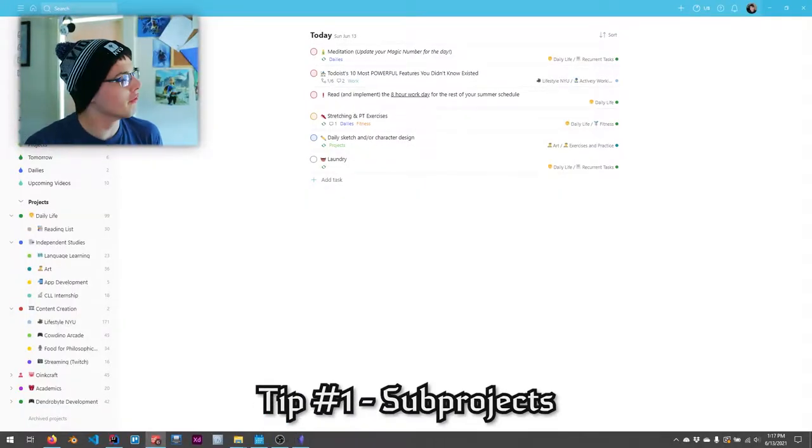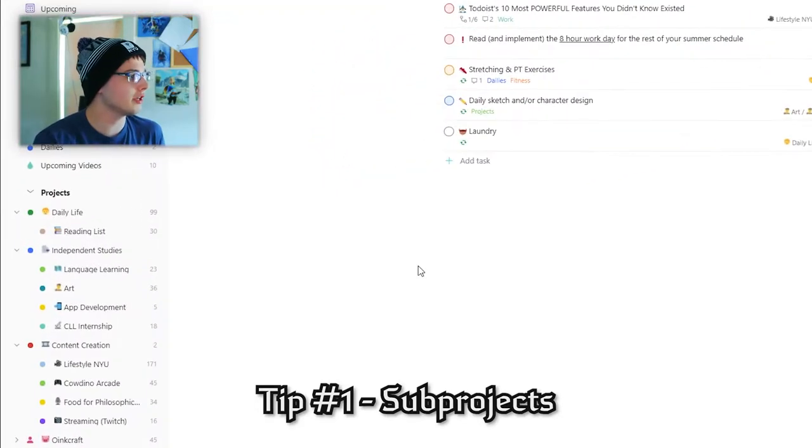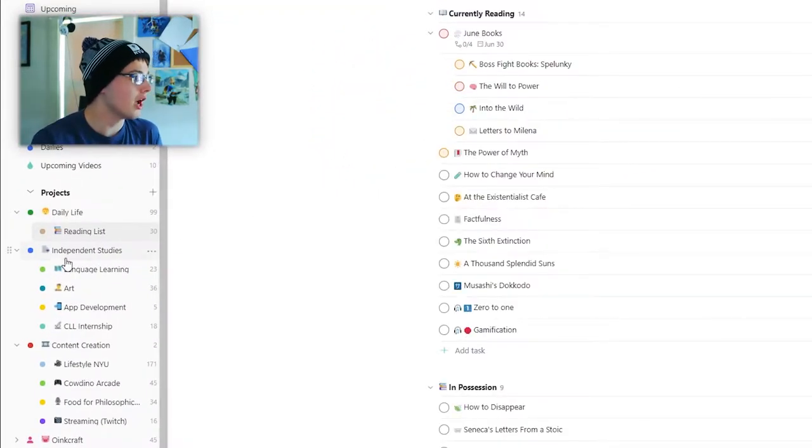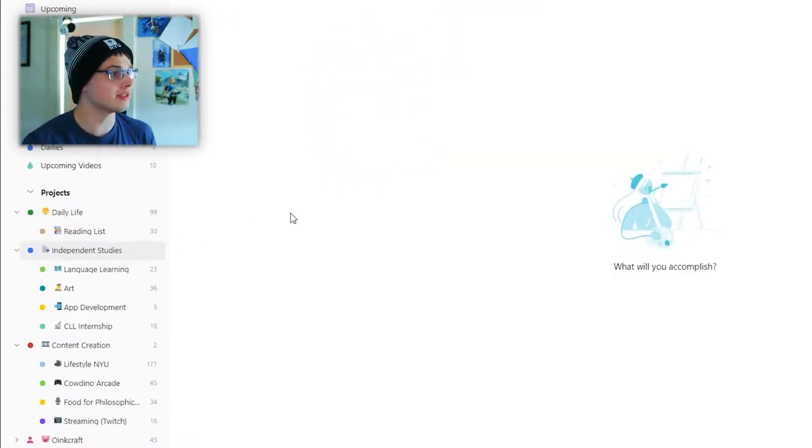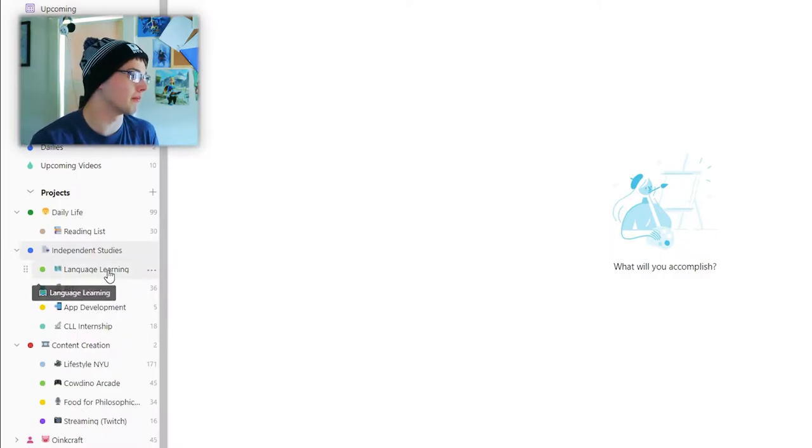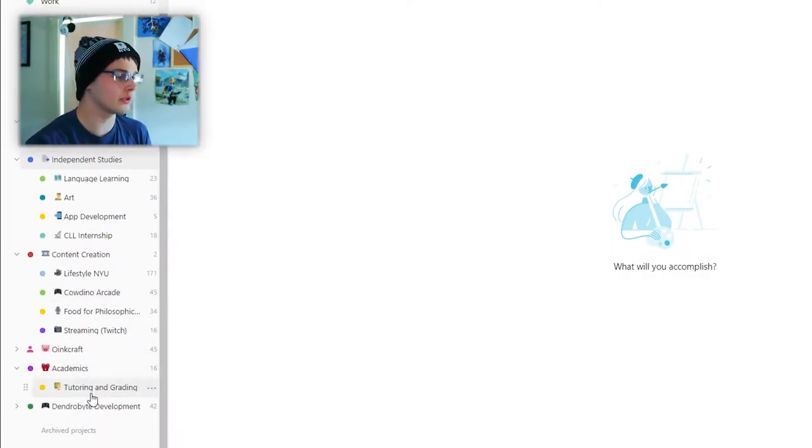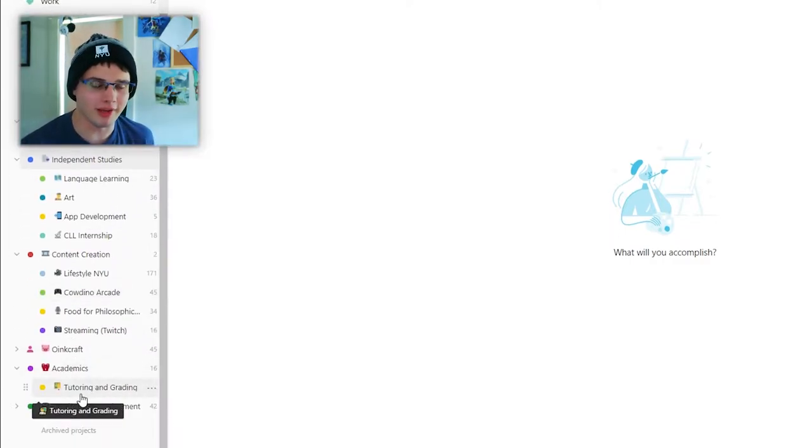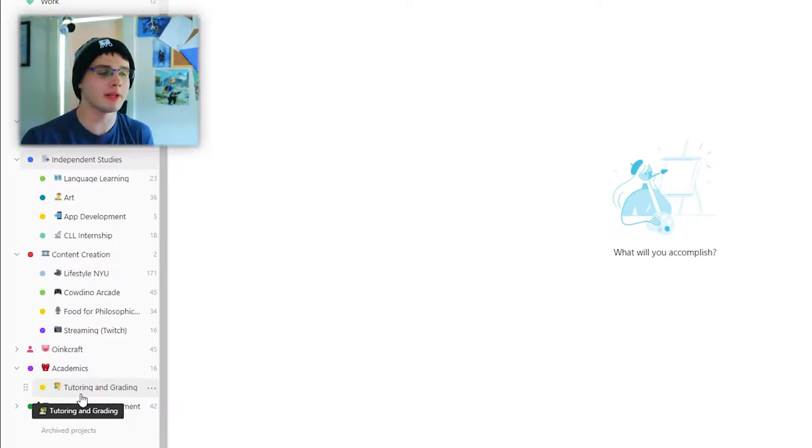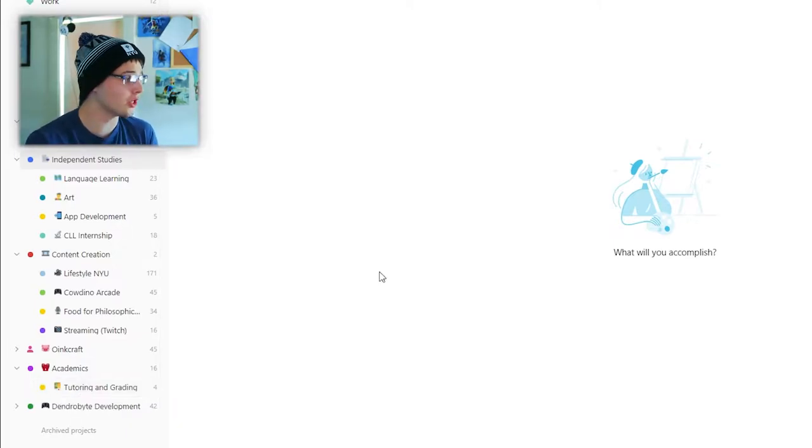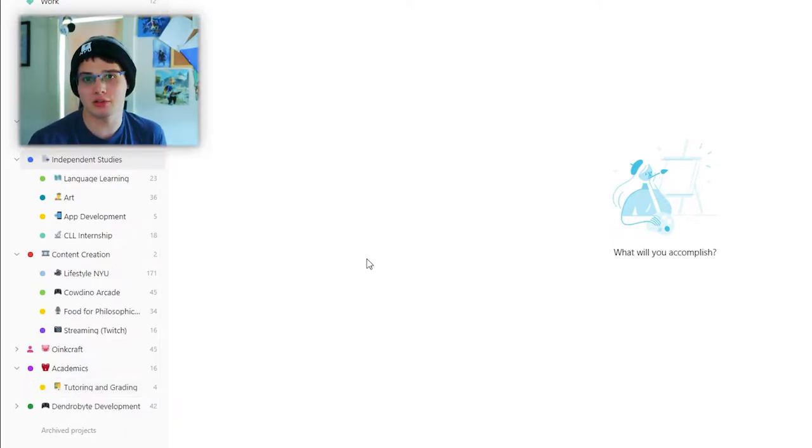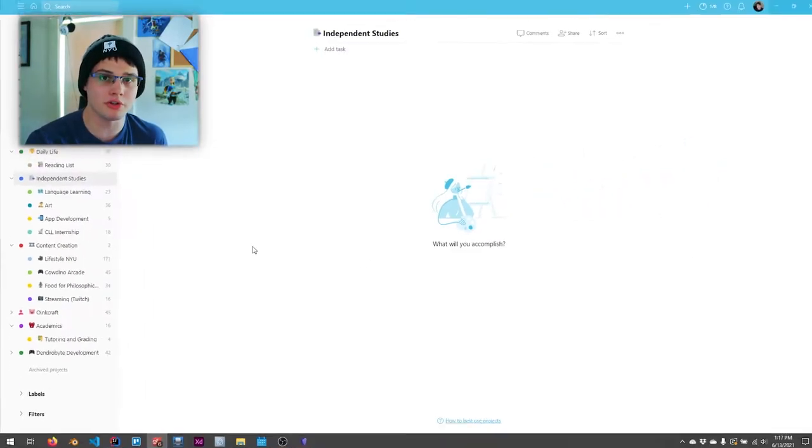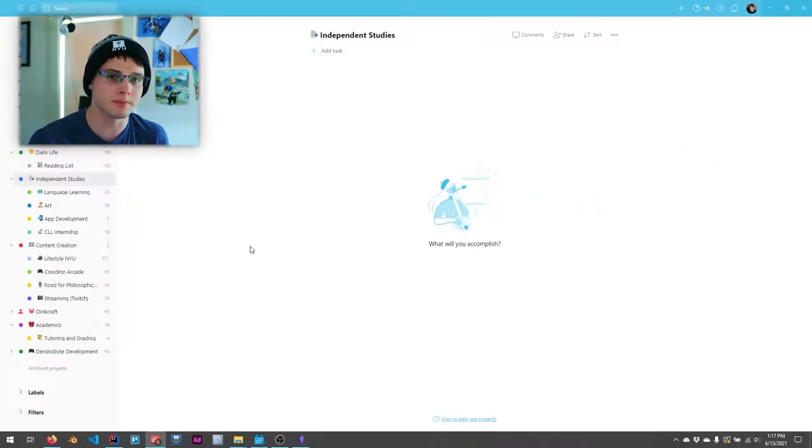Okay, so the first feature I want to go over is sub-projects. On the left here with my daily life, I have one sub-project called Reading List. And then I have independent studies and a bunch of sub-projects and similar thing for academics and there's only one thing because I don't have classes going on at this moment. Now, I think sub-projects are super important because they make things look more organized and it's a great hierarchical structure for you to use.